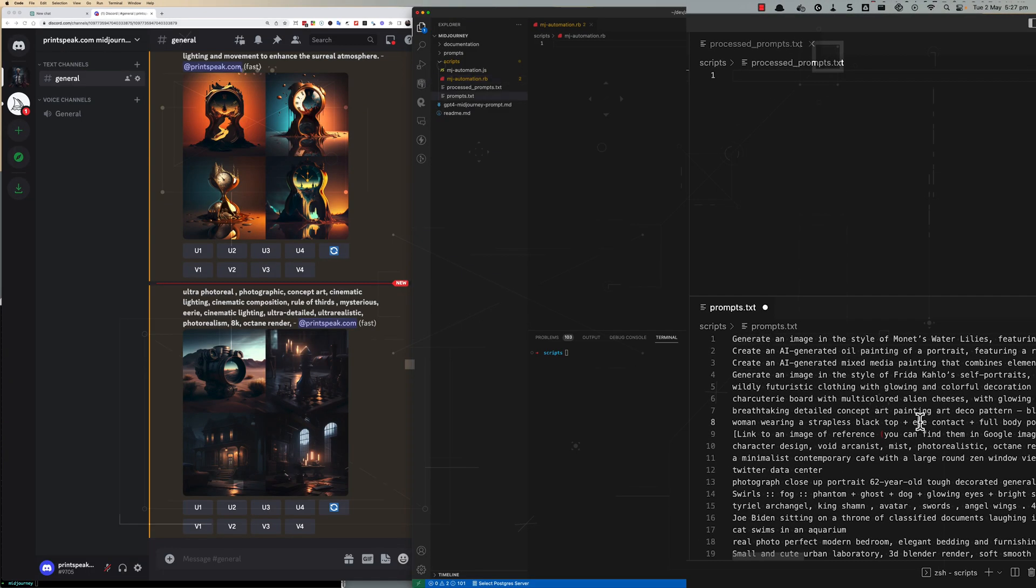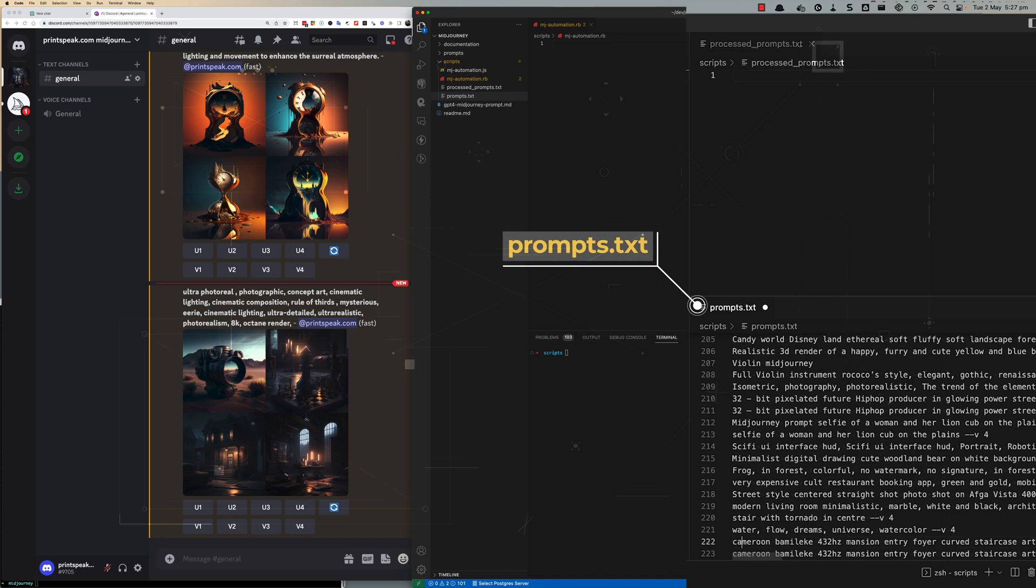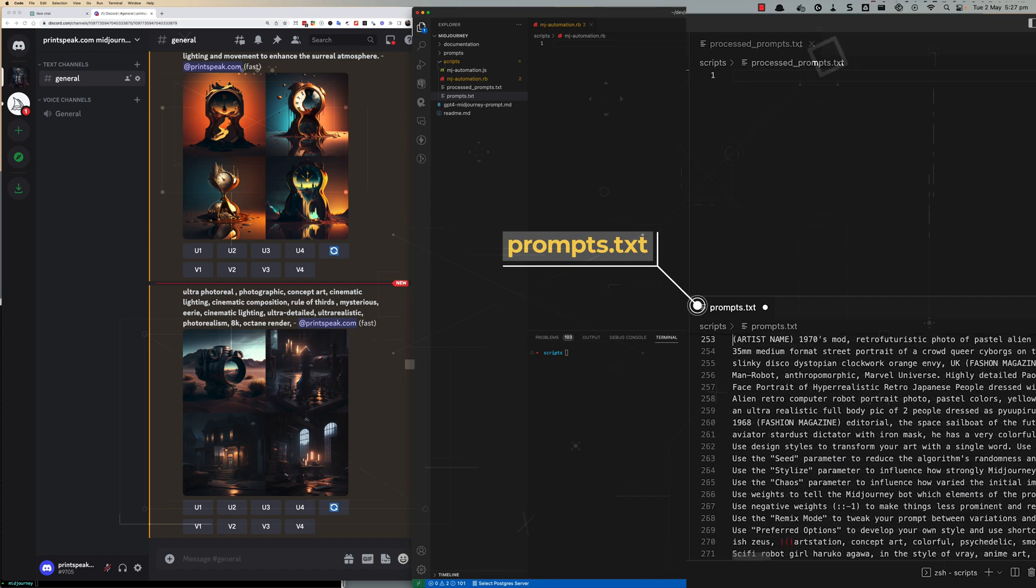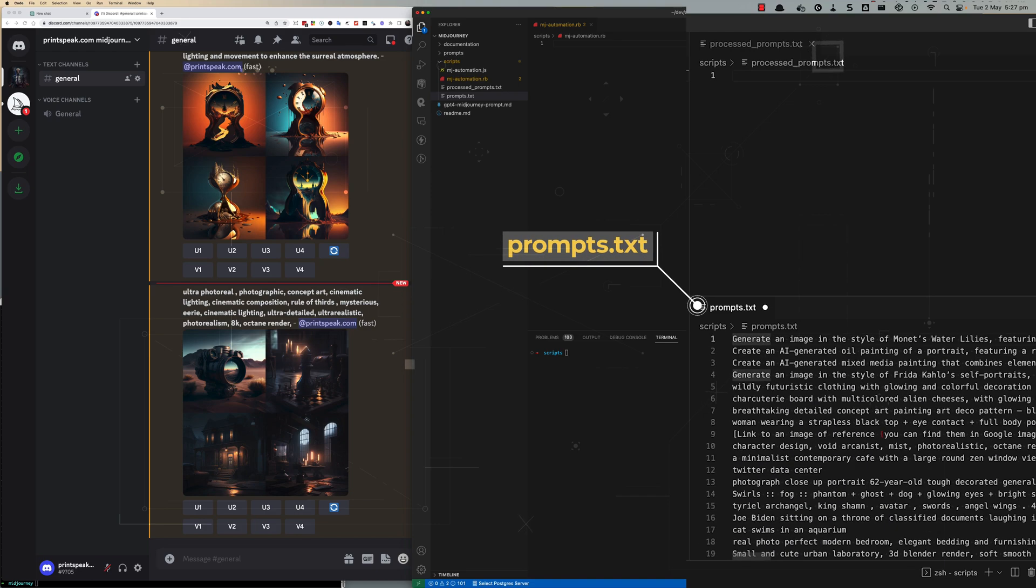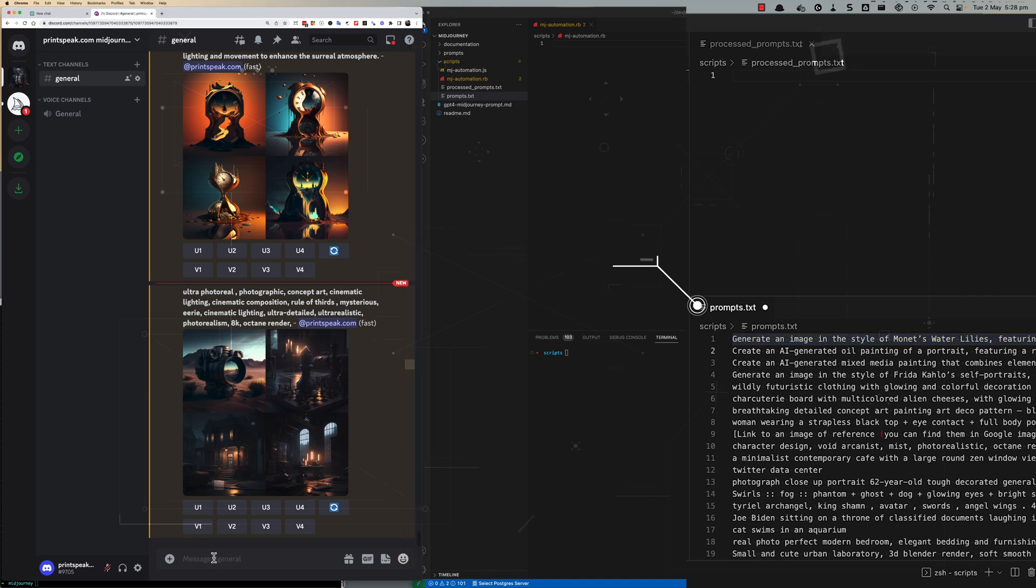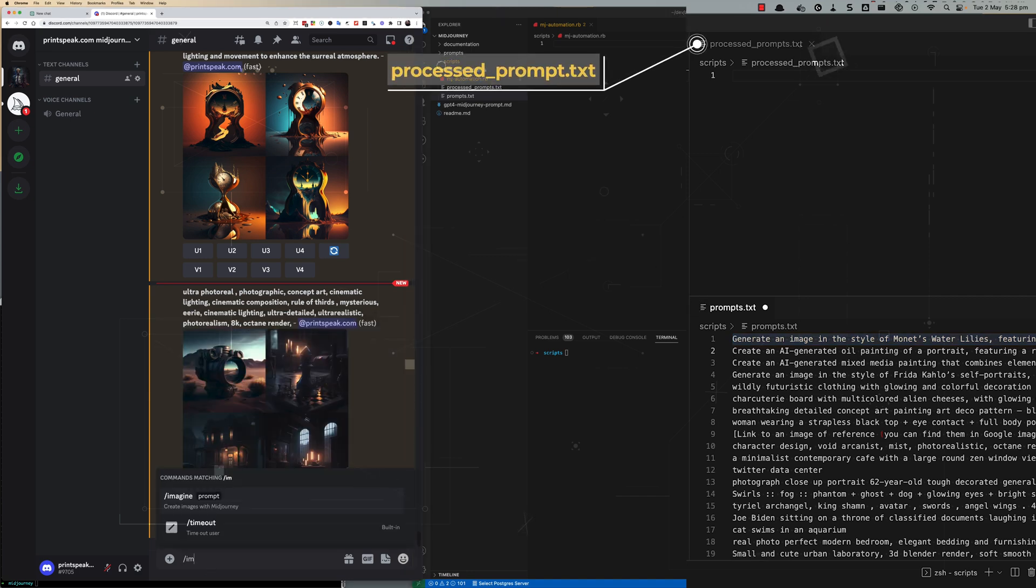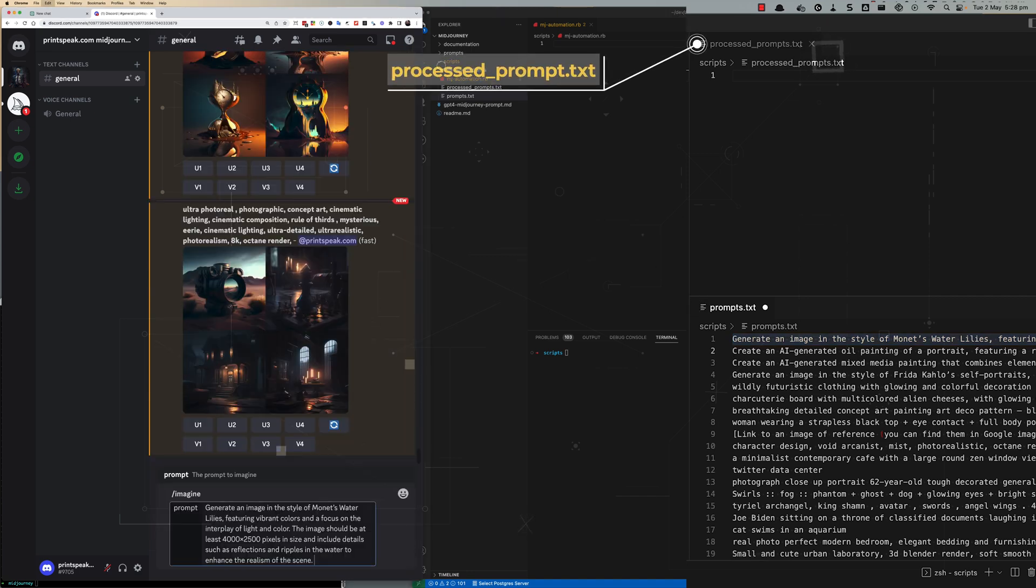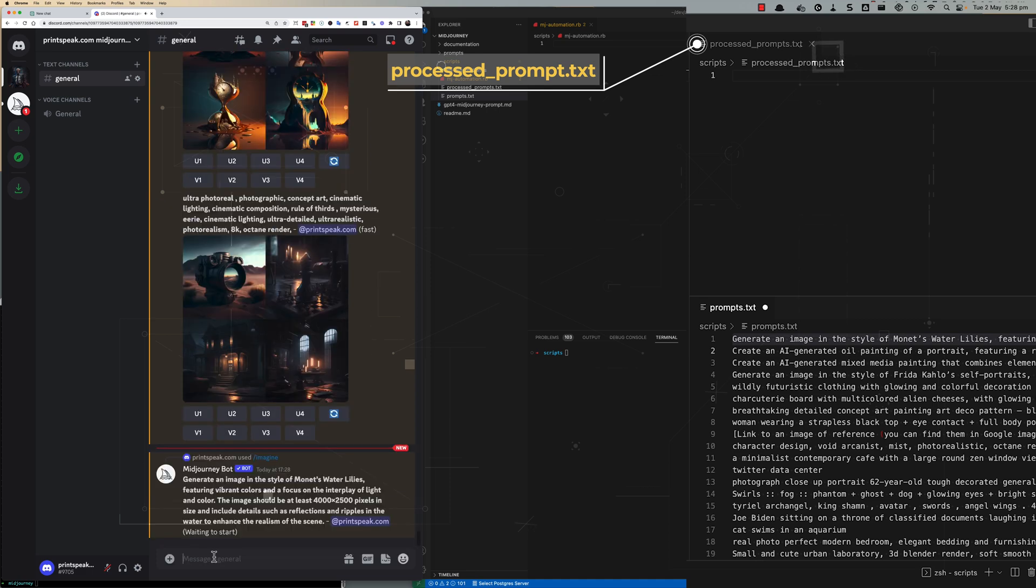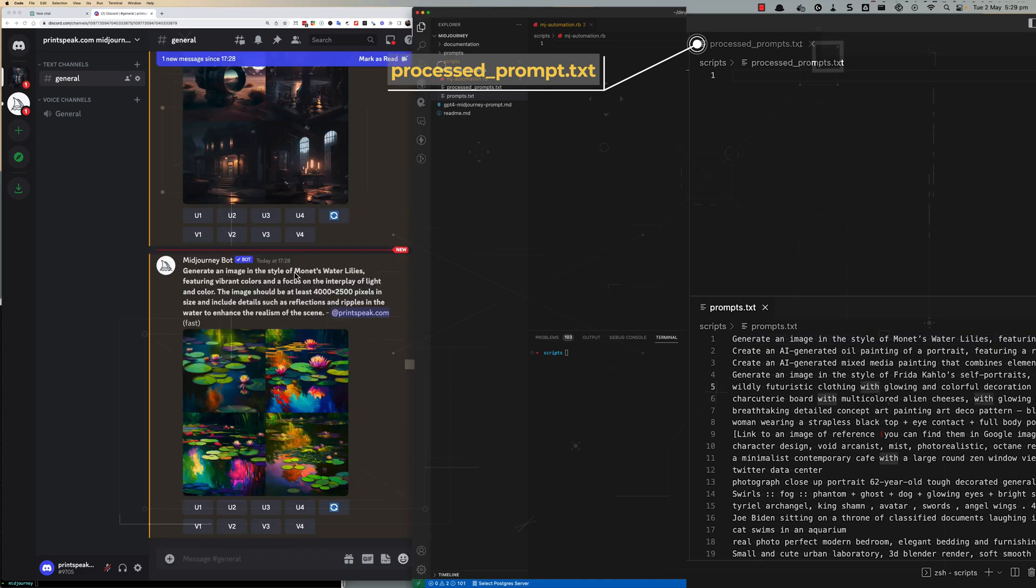To get started I've set up a file called prompts.txt where I have a list of MidJourney prompts. I've also set up an empty file called processed_prompts.txt which will contain a list of any prompts that have been processed already.